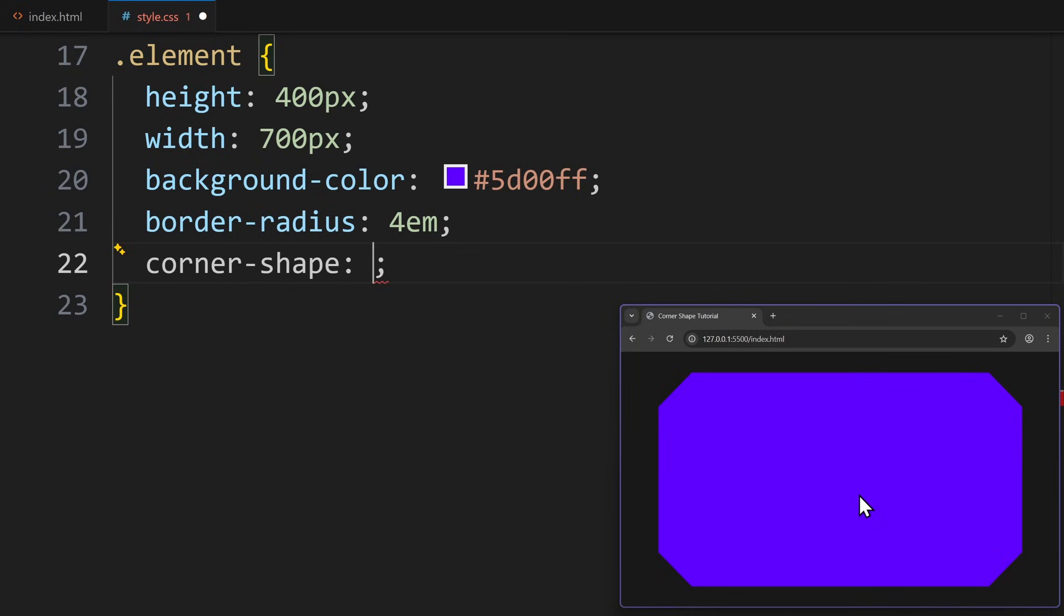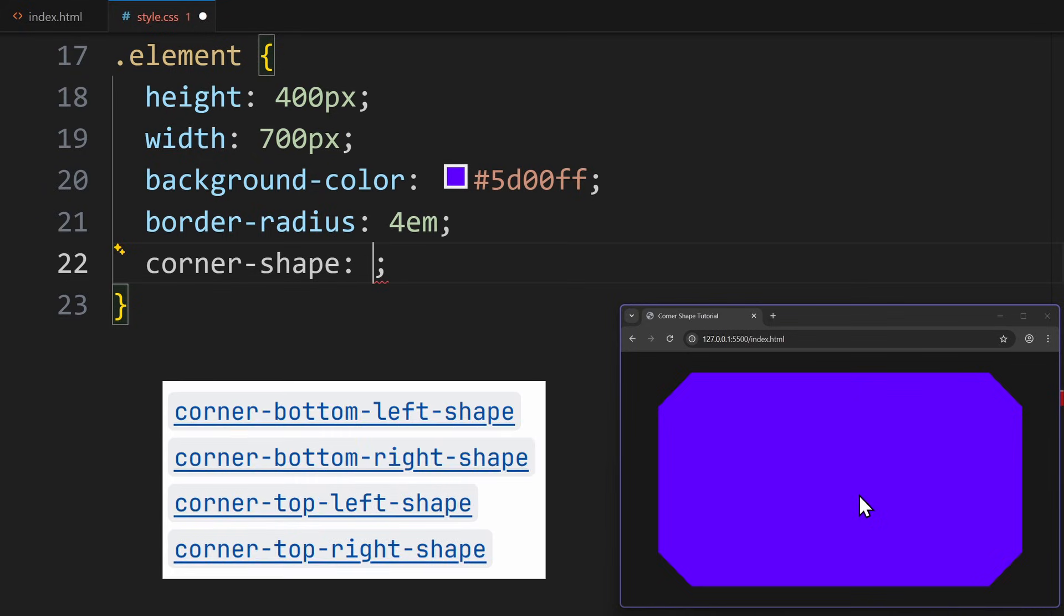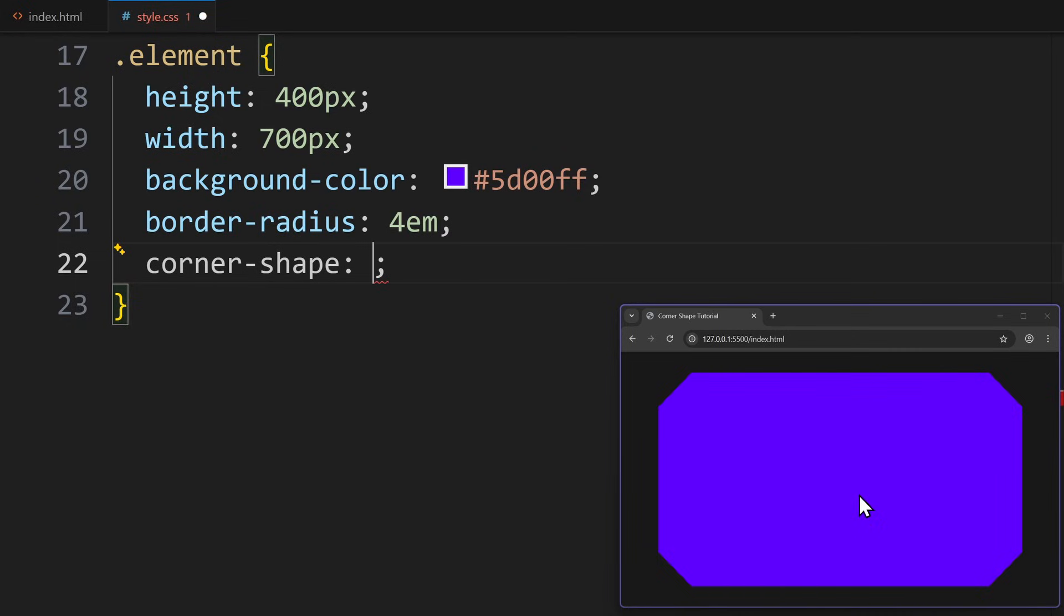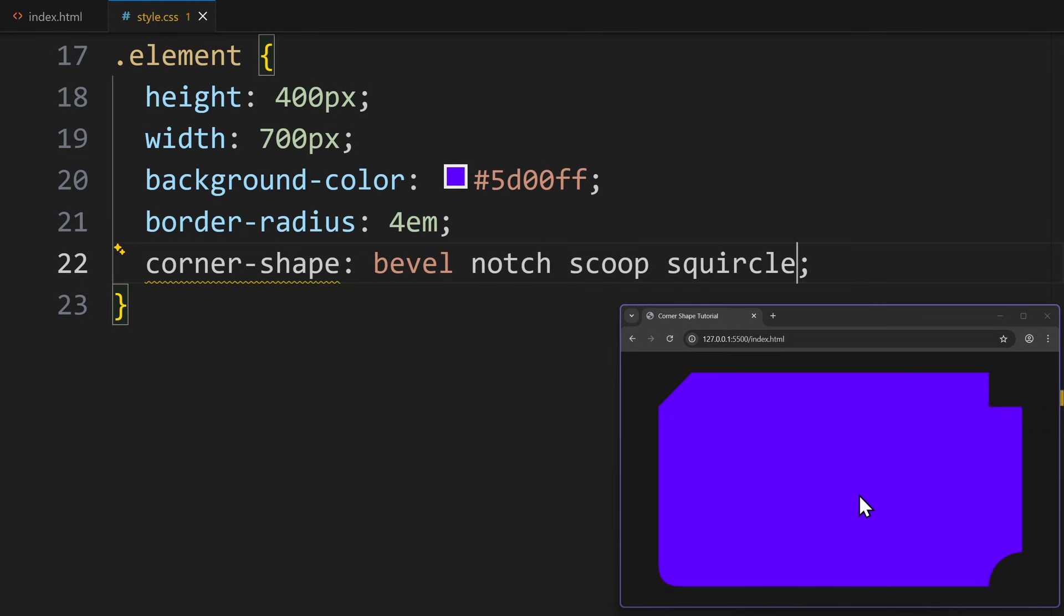The first thing you need to know is that you can apply a different corner shape on each corner. That means you can either use these four properties for each individual corner, or you can pass four values to one property. For example, corner shape: bevel, notch, scoop, squircle. Now every corner has a different shape.